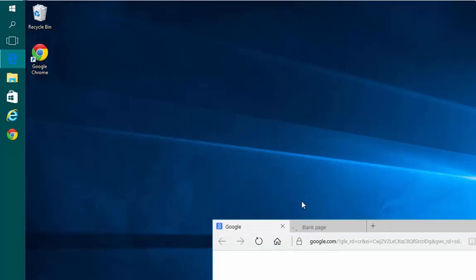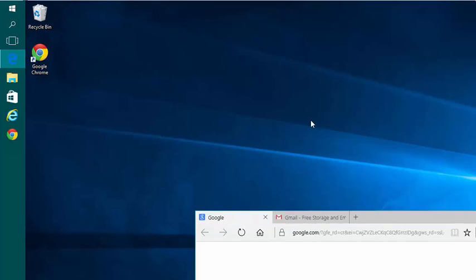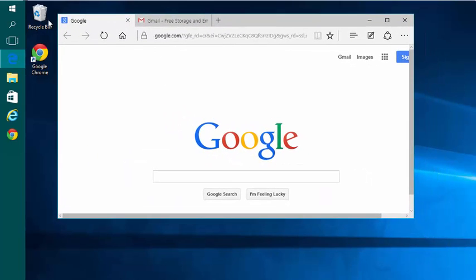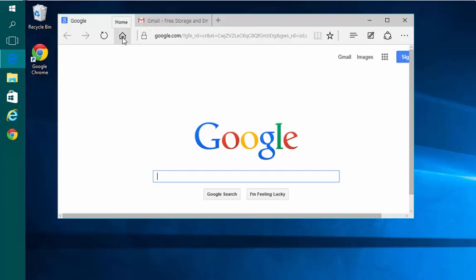So now when I open the Edge browser, it's going to show me two tabs. First one being Google, second one Gmail. And then at any time, I can click this Home button and it's going to bring me back to Google or whatever I had set there.